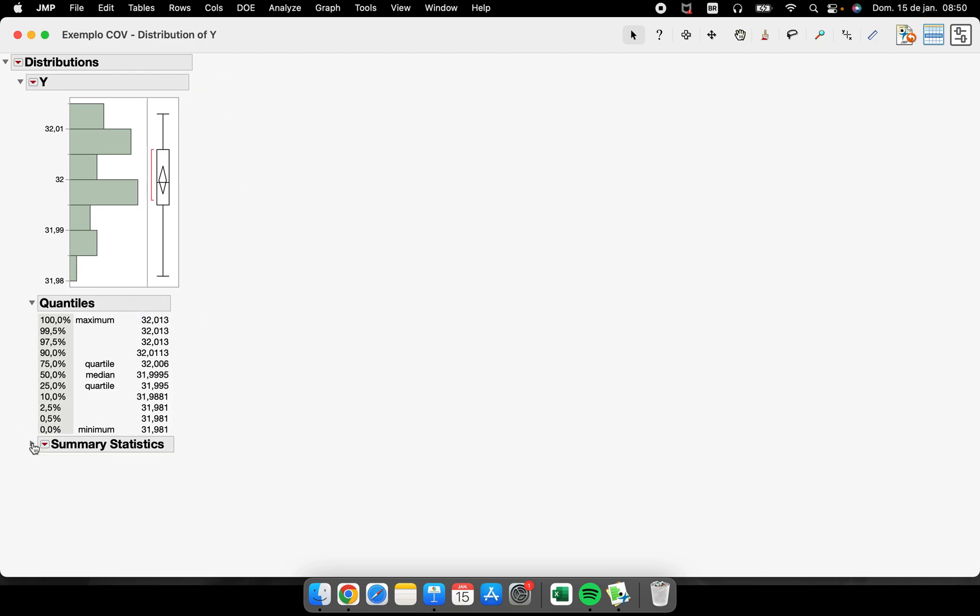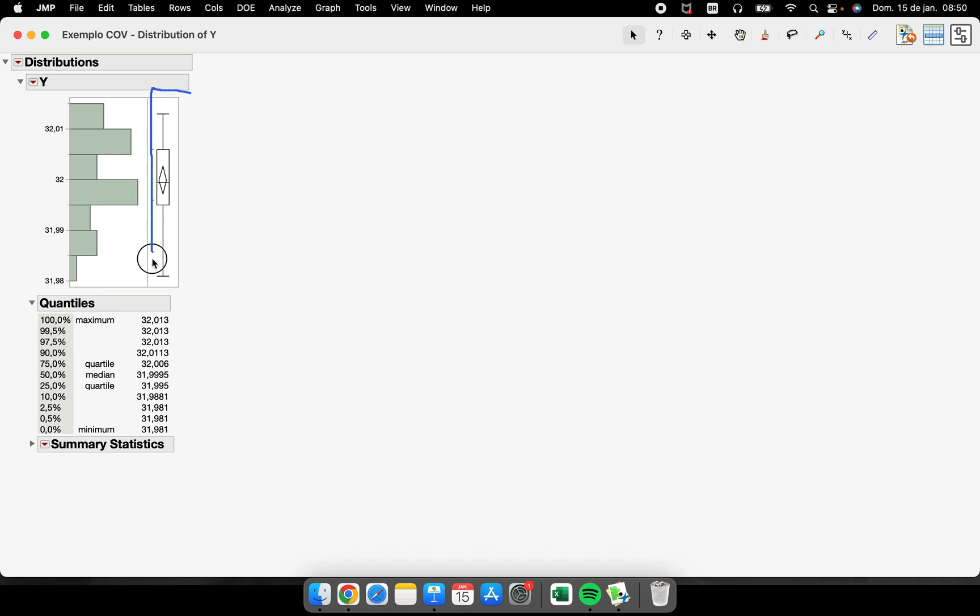Every single detail that we want to know about the box plot is here, this quantiles section here, where we have the minimum, the quartiles, the median, the maximum values, and we have the box plot shown here.